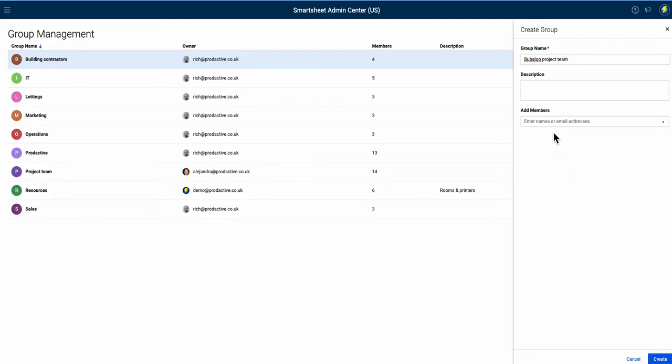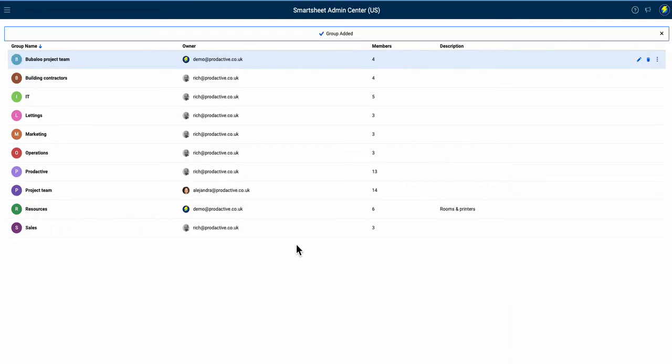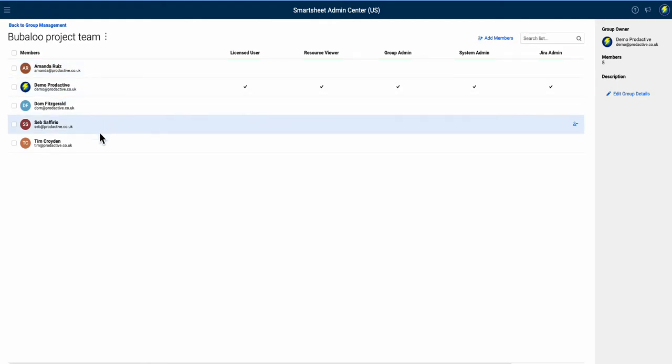Here I've pre-saved this from earlier - I created a list of emails, and you can just drop in a whole list of people as well. If I just click and paste and come out, you can see that whole list has just gone in by cutting and pasting into that list straight away. I press create, that group has now been created - Bubaloo project team.